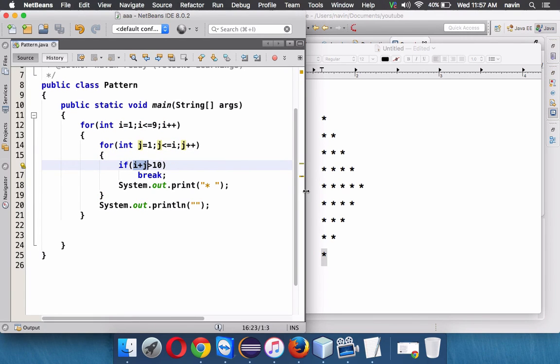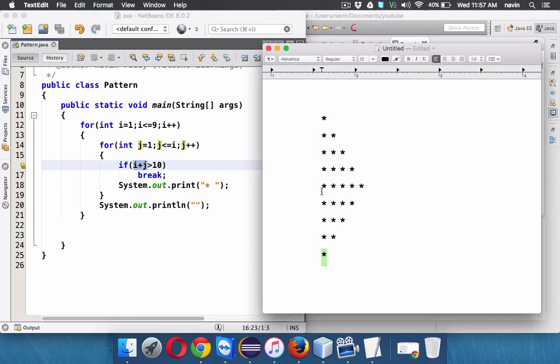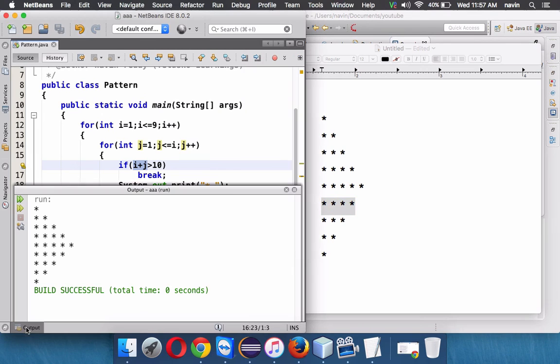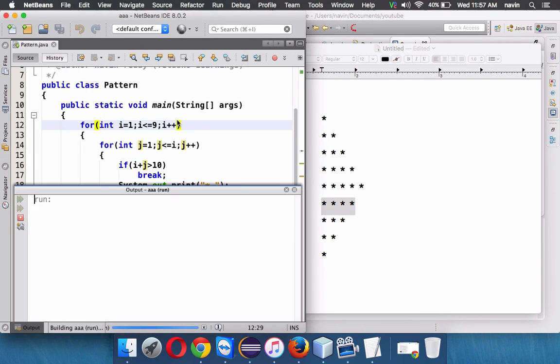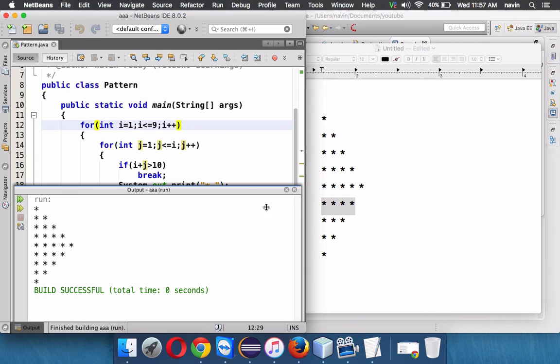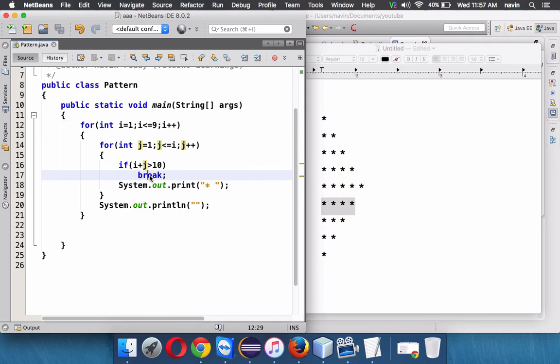So if your i plus j values greater than ten, that means if your j value is five... oh we got the same output, is it okay? So let me not run this once again. If your i plus j goes above ten then we have to say break. Quite simple, right? So that's how you can achieve this pattern in one nested for loop.